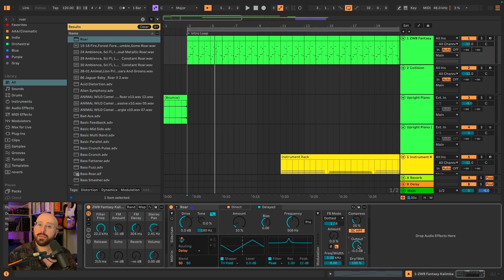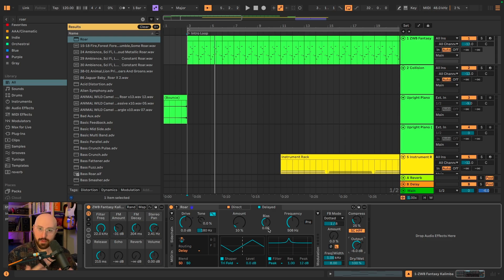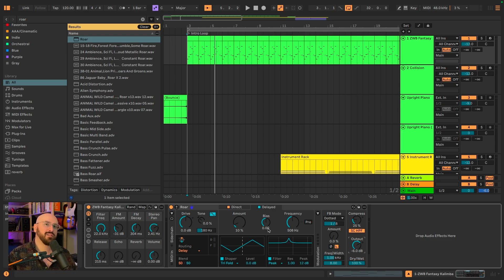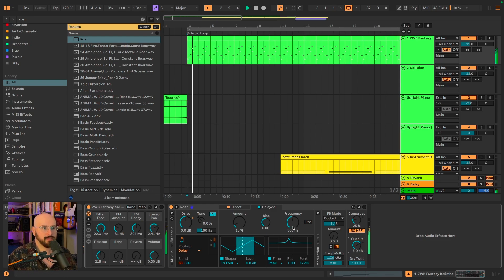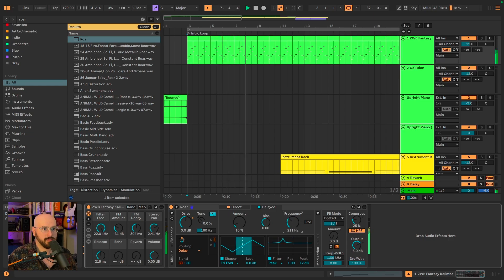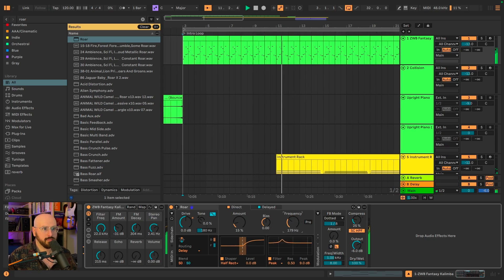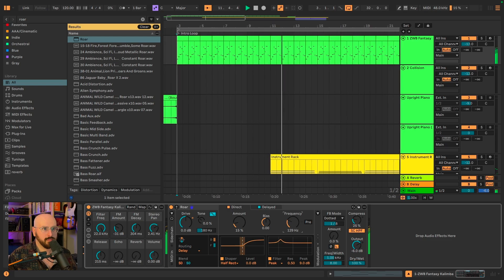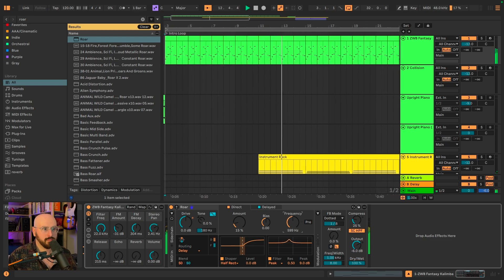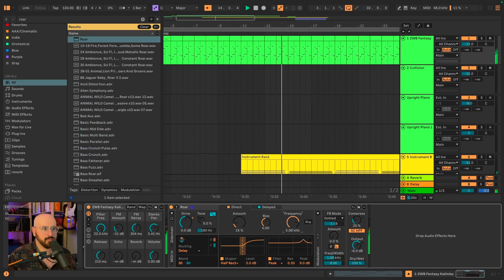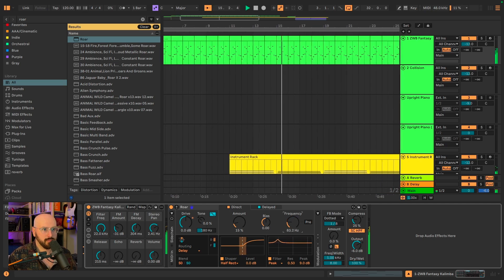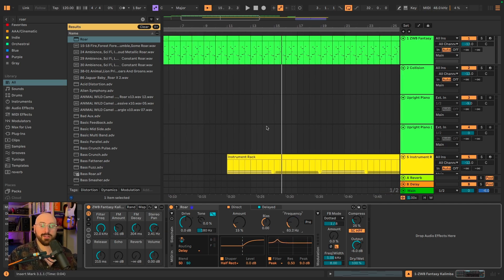And I'm going to bring the output down about six decibels to help us tame what's happening. At this stage, we have a really interesting delay set up with deep tone shaping capabilities. All we have to do is play around with the frequency of those peaks.